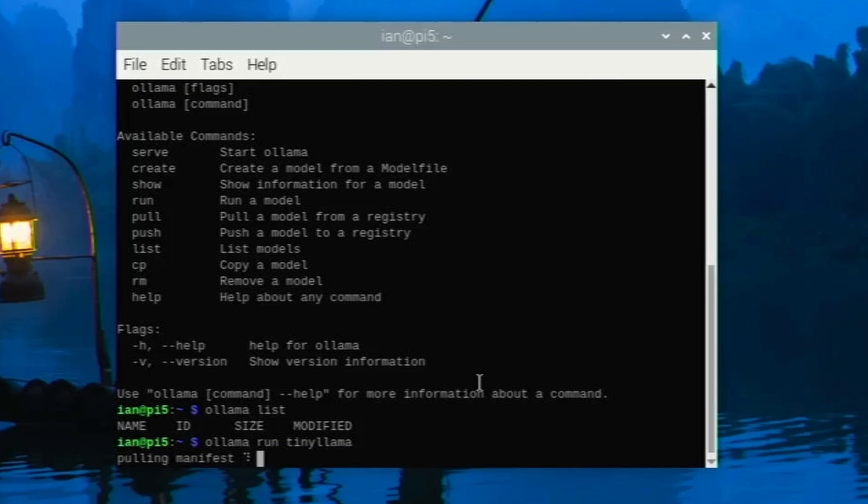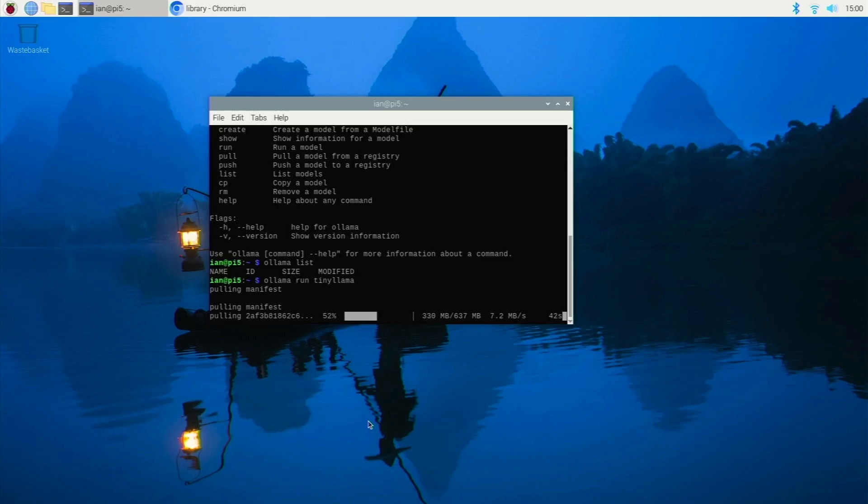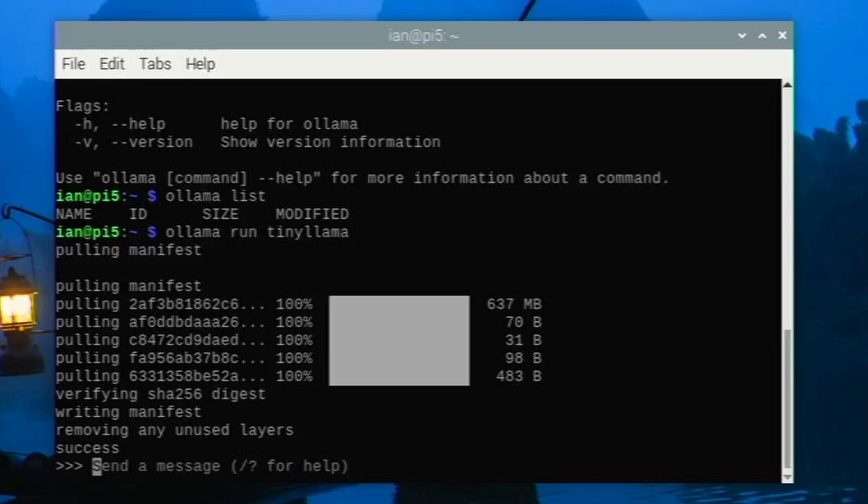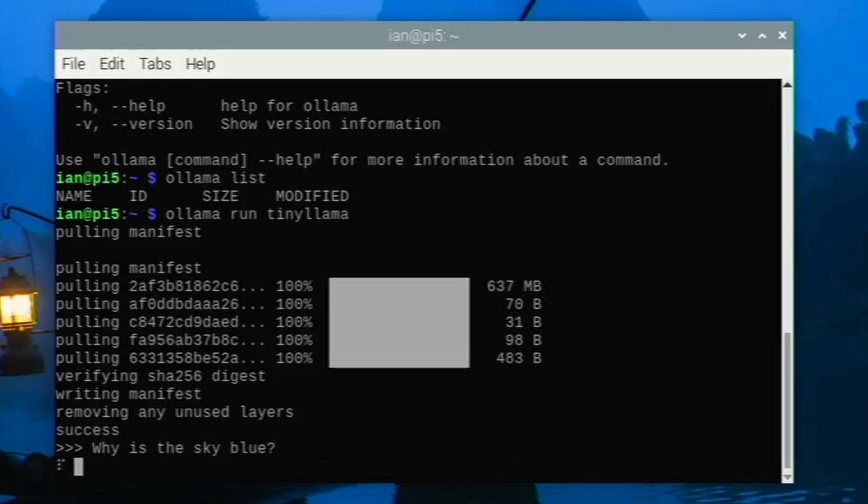I've never run Tiny Llama before so this is gonna be a new one for me. So I'm running Raspbian as you can see and I've updated everything, installed all the latest packages and I haven't installed anything else. I've literally just installed Ollama there. Okay cool so it's pulled down everything. Let's have a question: classic why is the sky blue. See how that does.